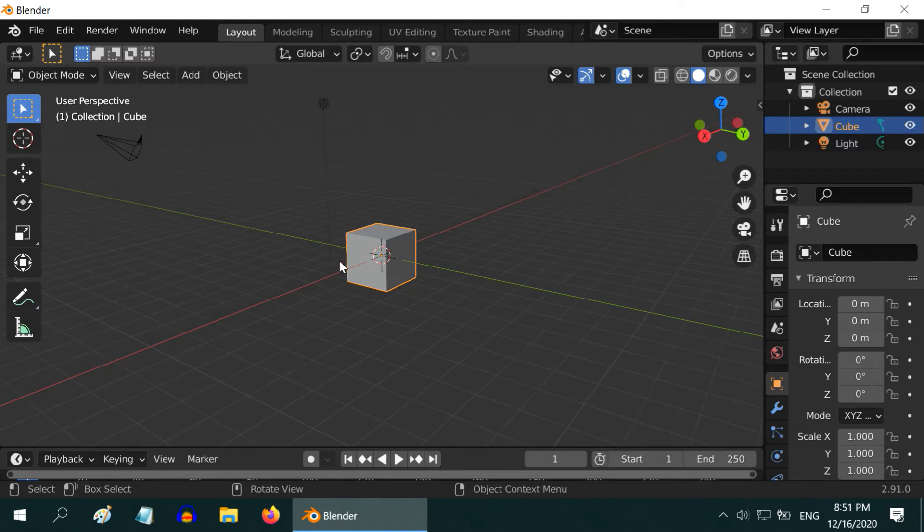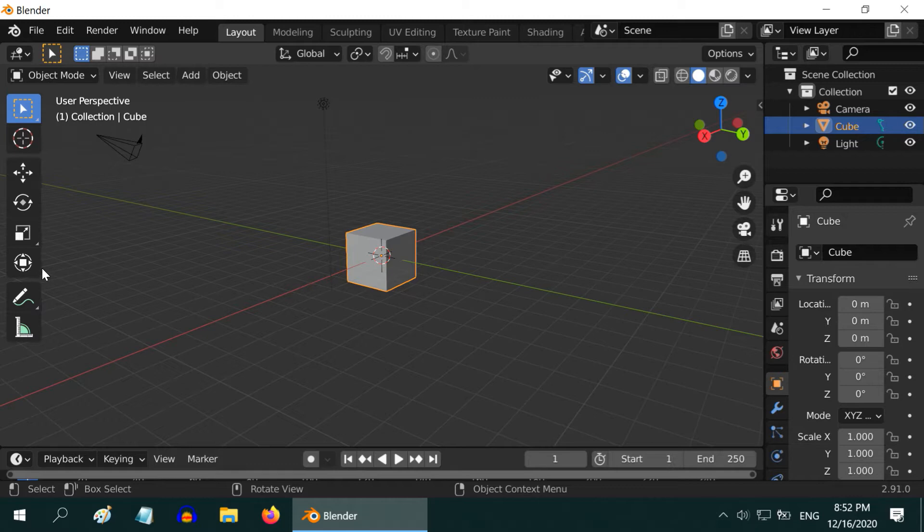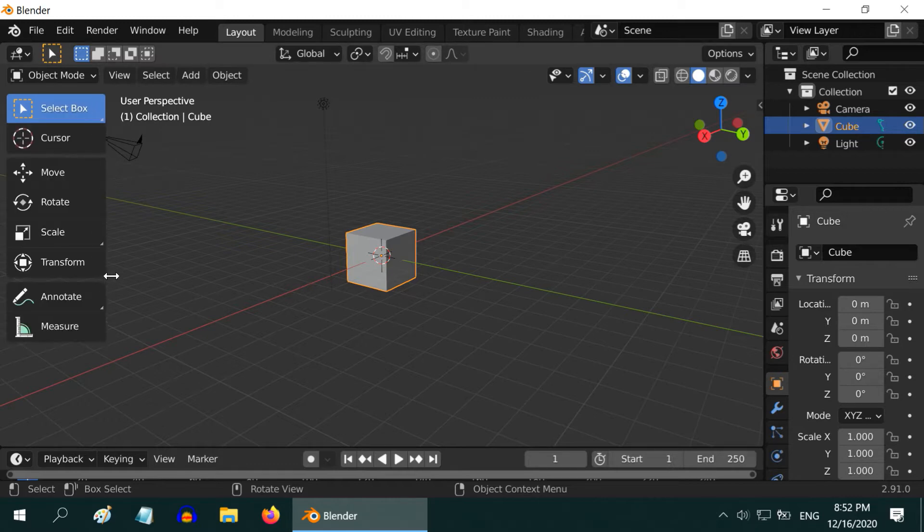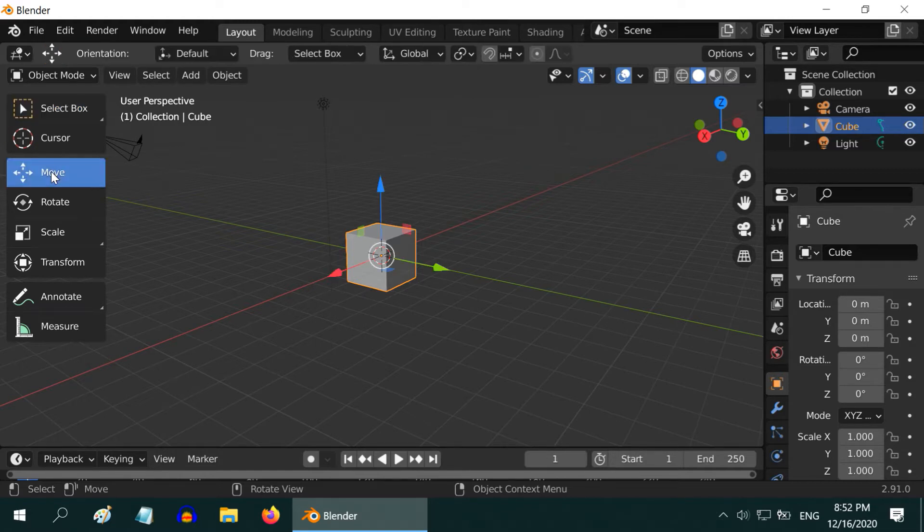So, let us start with this default cube added by Blender. We have to make use of this toolbar on the left side. Let us expand it a little bit so that you can see the options better. To move this cube, we have to select the Move tool.